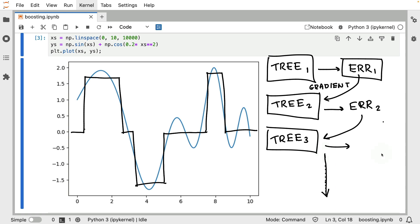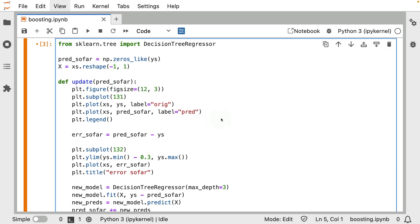And the hope is that if we just keep on doing this for long enough, that eventually we do get a pretty good model. So let's have a look at what this actually looks like step by step by inspecting some code. All right. So I've got some code over here to help explain step by step how this boosting might work.